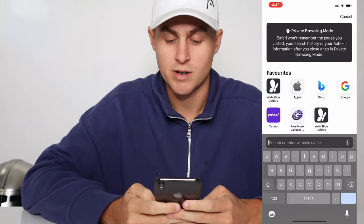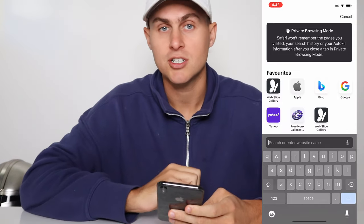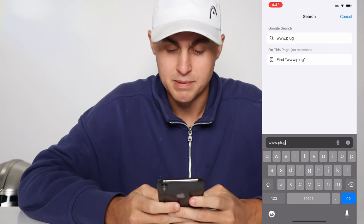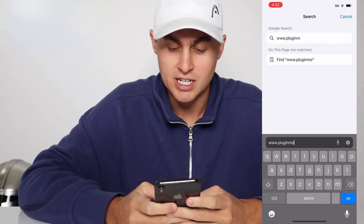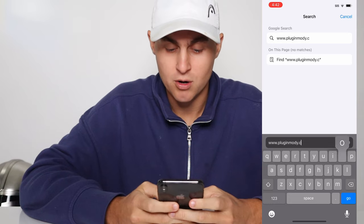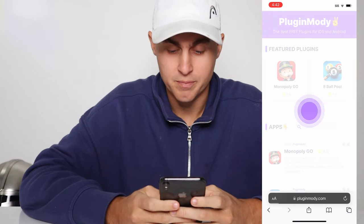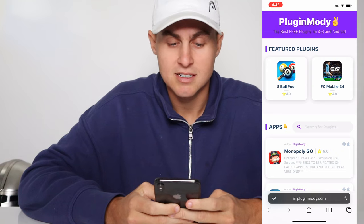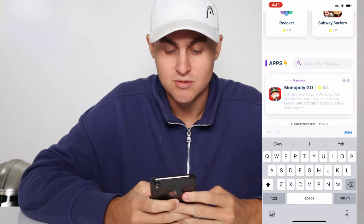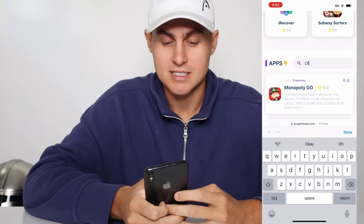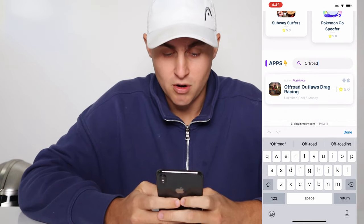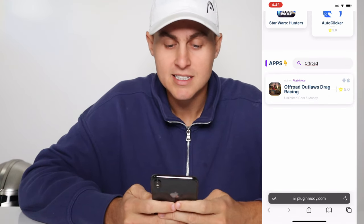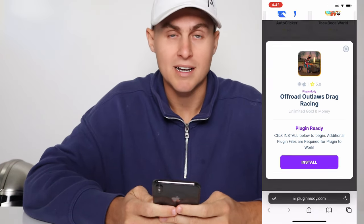And we're going to go to this website — I'm going to spell it out for you. Make sure you guys go ahead and follow along: www.pluginmodi.com. Once you're there, it's going to look like this. It's going to say 'the best free plugins for iOS and Android.' So come to the search bar where it says next to apps and just type in 'Off-Road.' And you're going to see Off-Road Outlaws Drag Racing Unlimited Money and Gold Plugin.